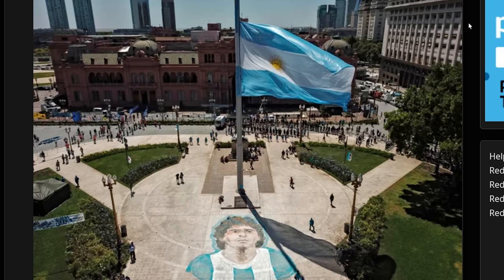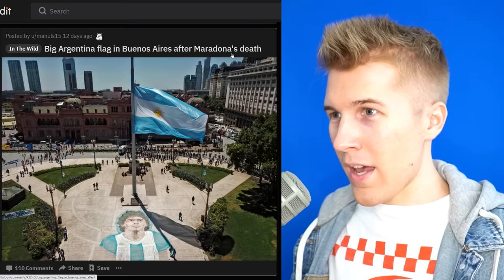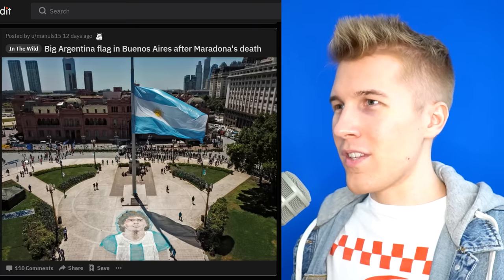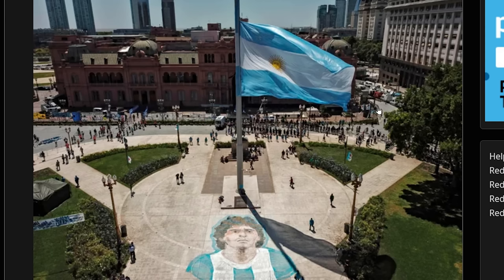Big Argentina flag in Buenos Aires. Oh, what happened? Oh, that is a big flag. I really enjoy seeing like these real life images.